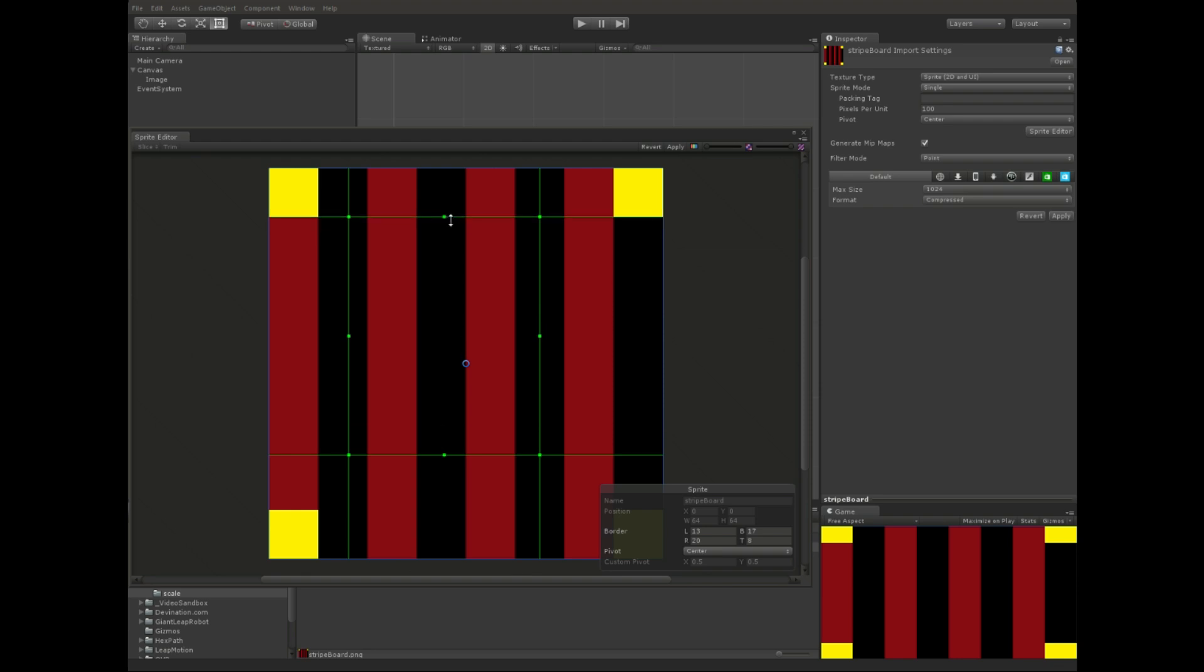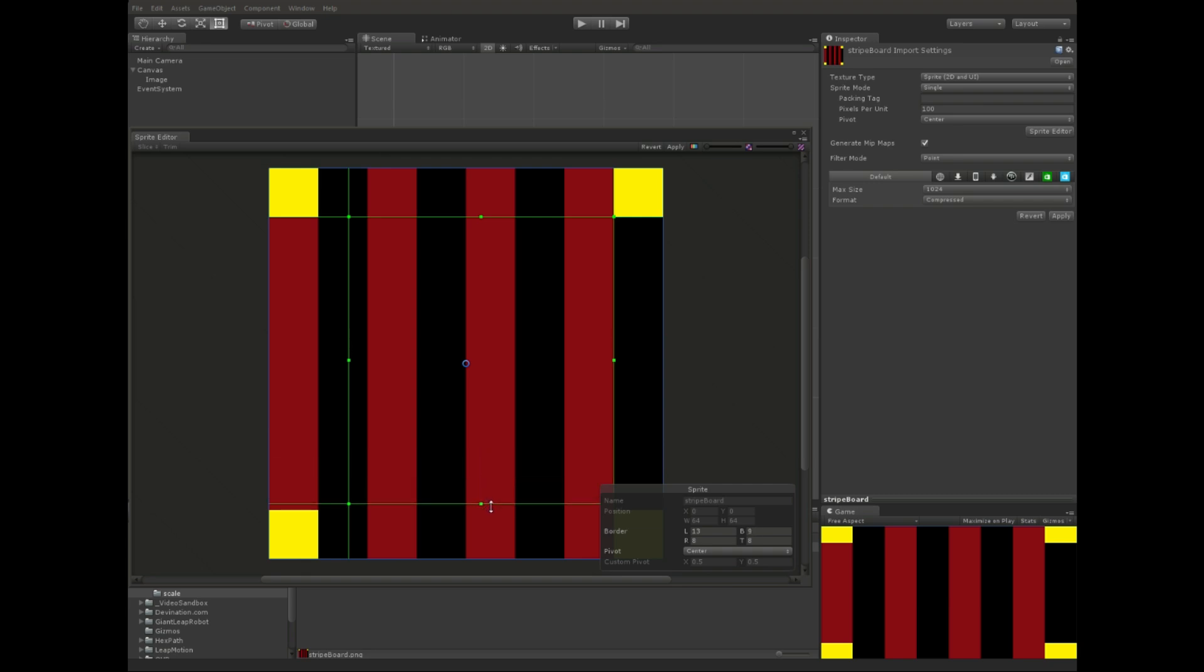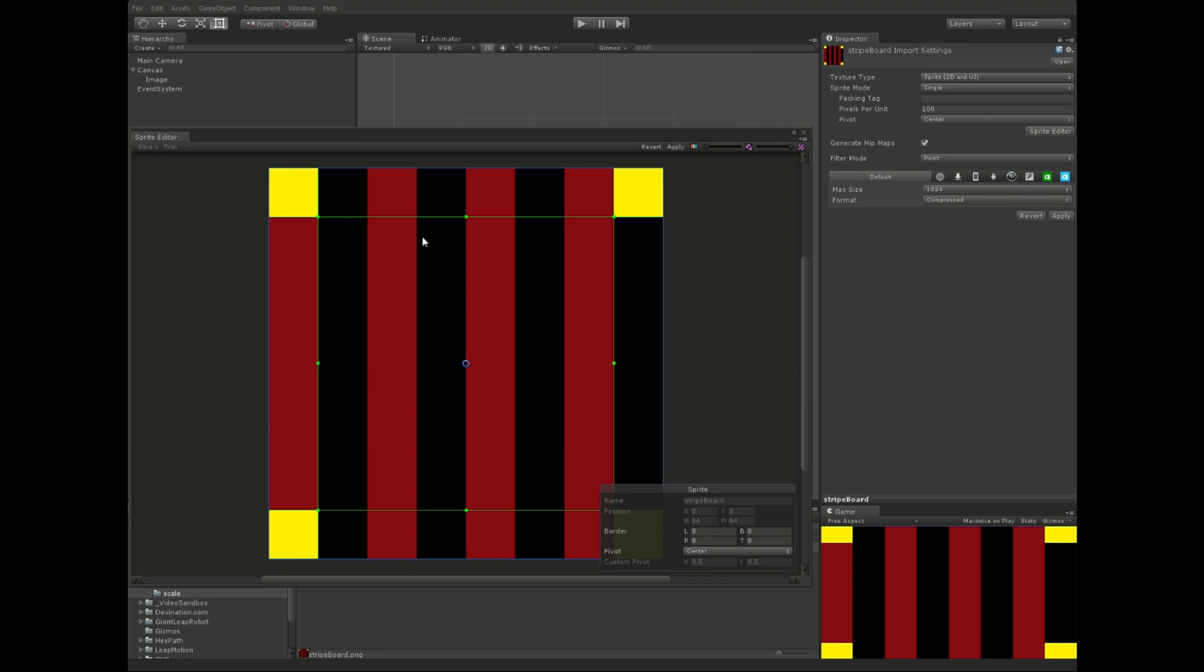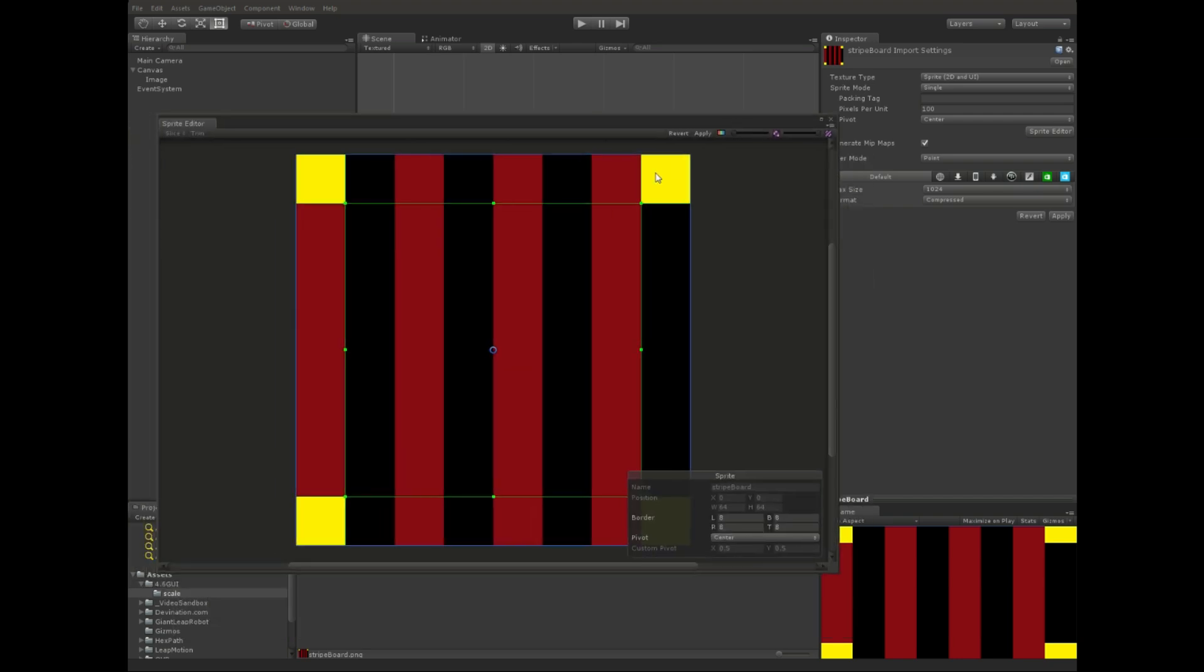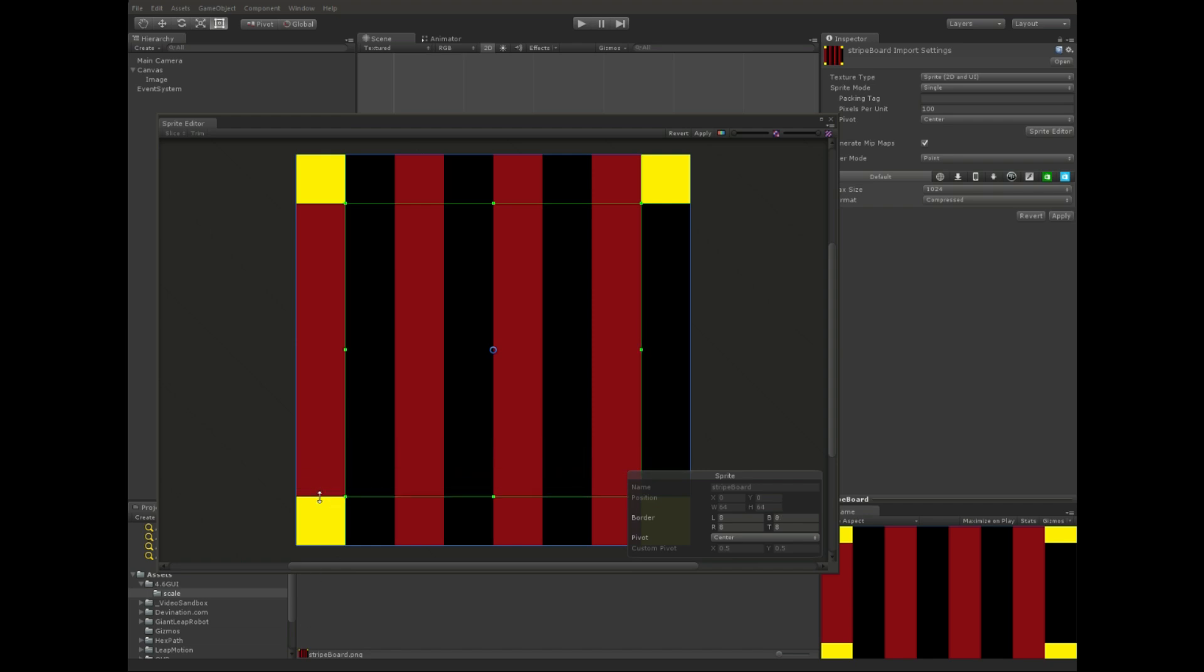Right, so this pretty much cuts up your sprite image into sub-sprites, I guess, so that they can be scaled differently than one another. So these ones, these slices will scale uniformly, these ones will scale vertically, these will scale horizontally, and the center slice will scale in both directions.